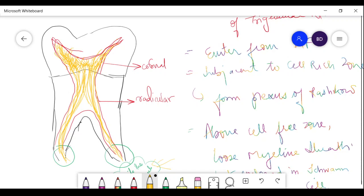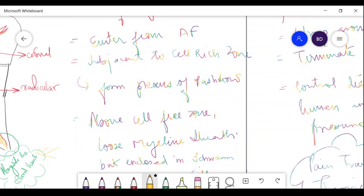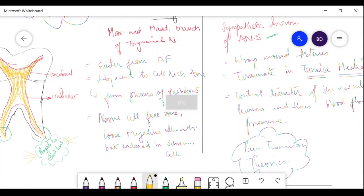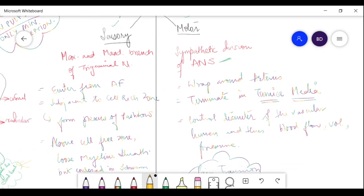Relating this to zones histologically: the centermost part is the pulp proper, then the cell-rich zone, then the cell-free zone, and then the odontoblastic zone. Thick nerve fibers are most abundant in the pulp proper. As they move peripherally and coronally, they branch. When they cross the cell-rich zone, they lose their myelin sheath.